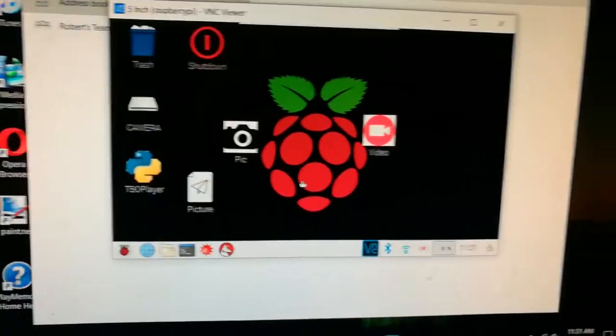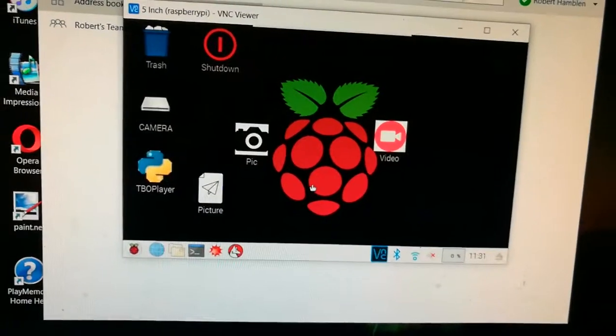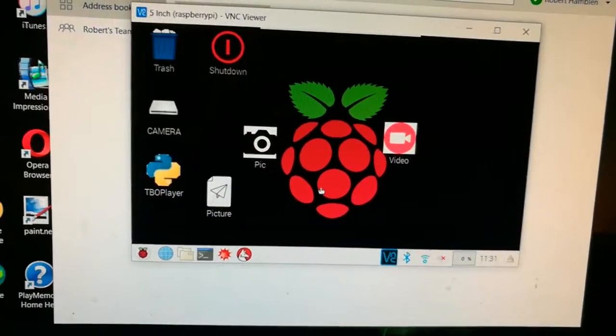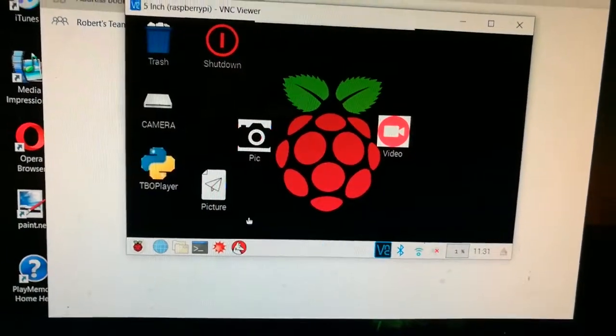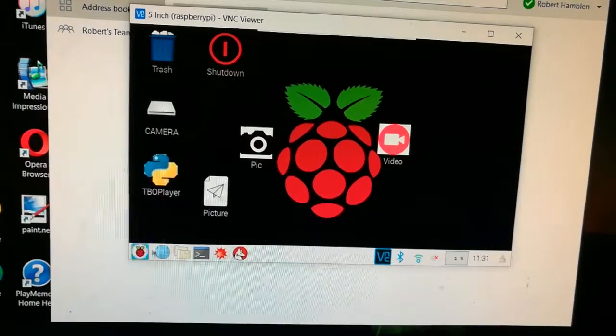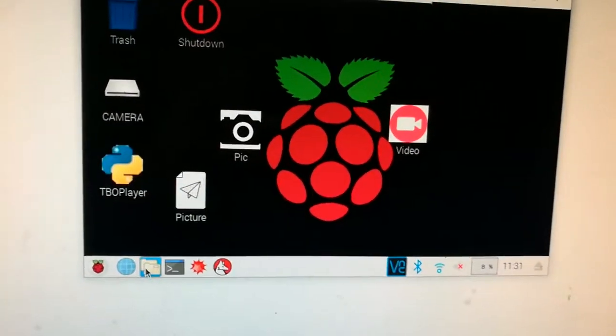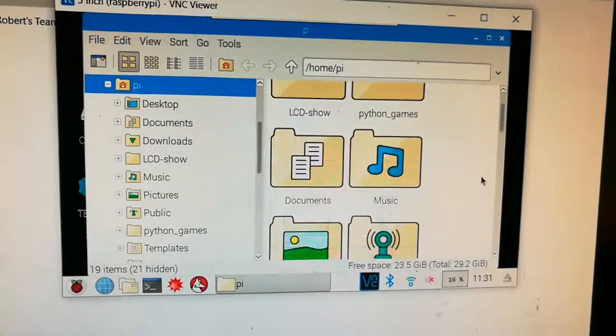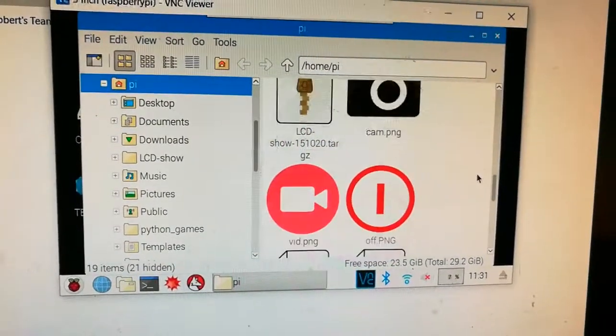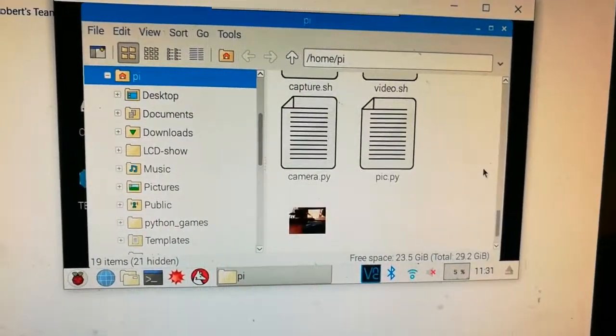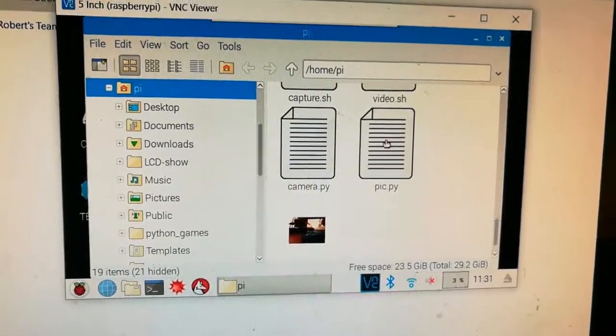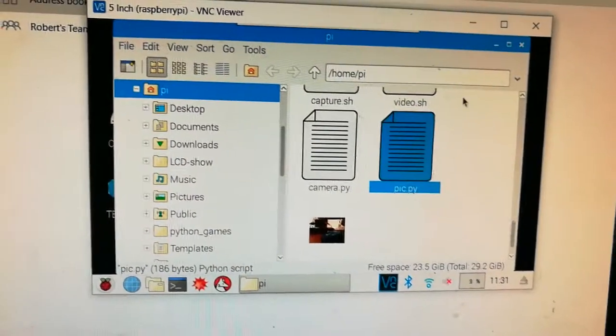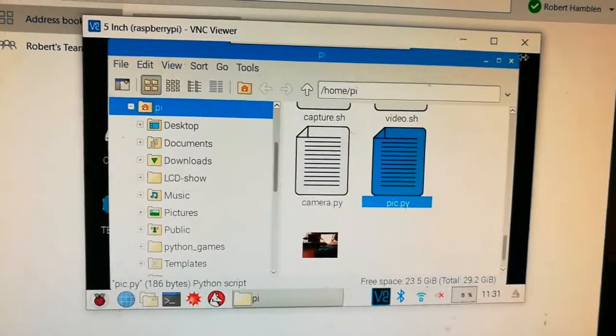And then I experimented with making another shortcut with a desktop entry code to run it. Let me show you that. Okay, so I made it right here, this pic.py. Let me bring up Python.